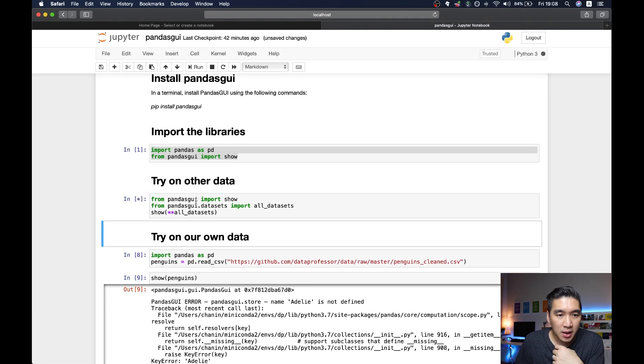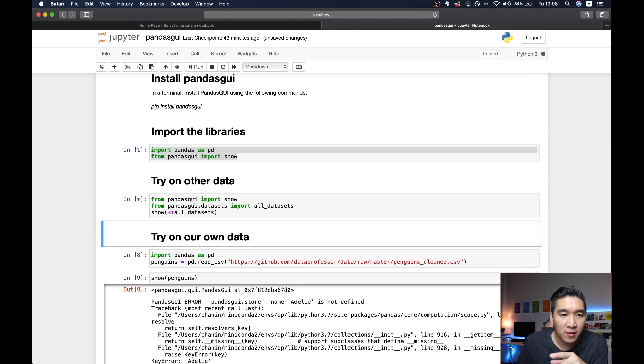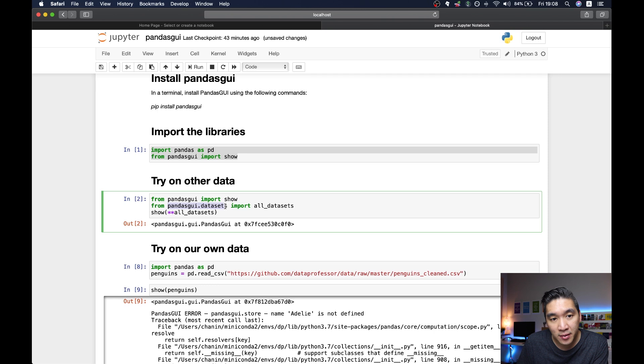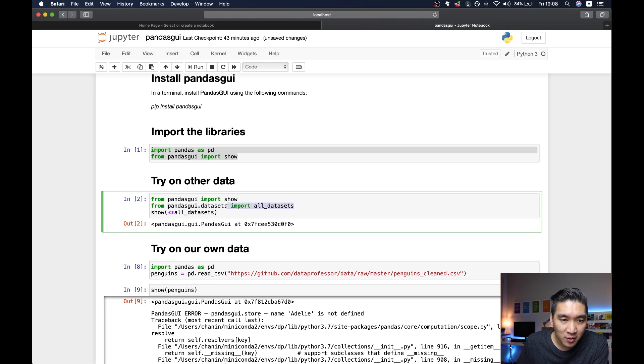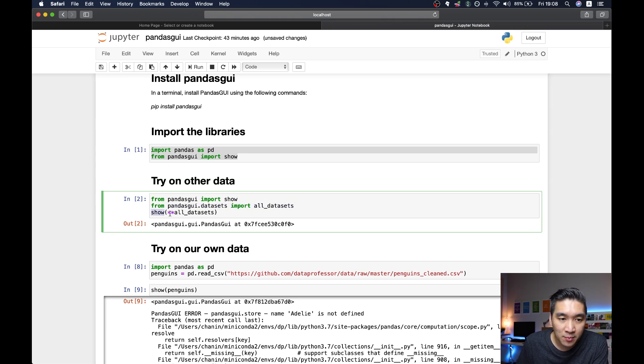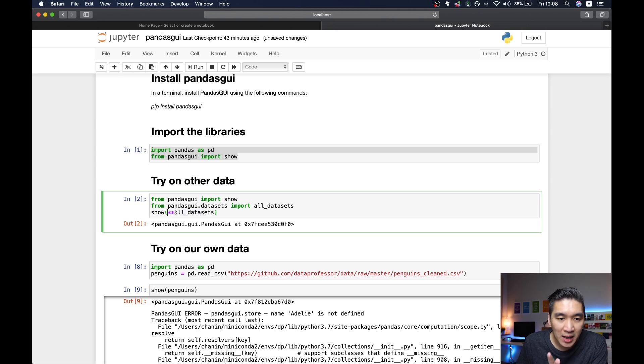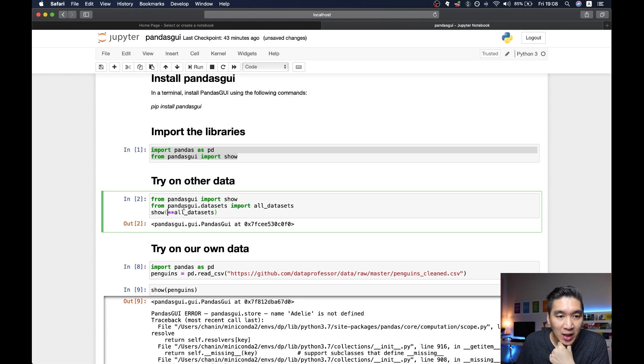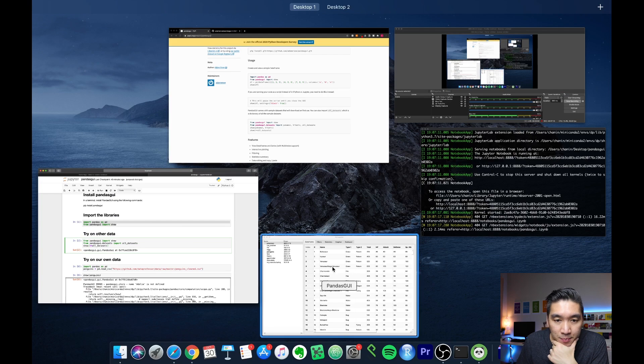So essentially, I'll be importing the show function from the pandas gui library. And then the pandas gui library also comes in with some datasets. Here, I'm going to import all of the datasets available from pandas gui. And then I'm going to type in show and then as the input argument, I'm going to use the double asterisk and then all datasets. So all of the datasets that are coming from the pandas gui library will be loaded.